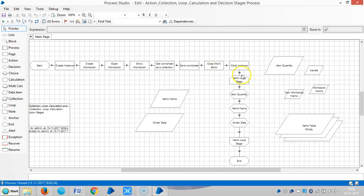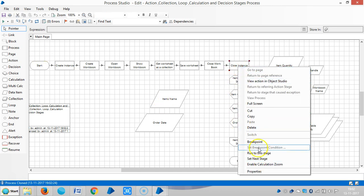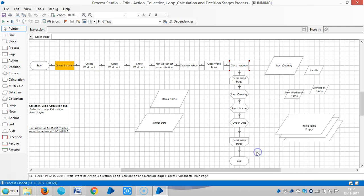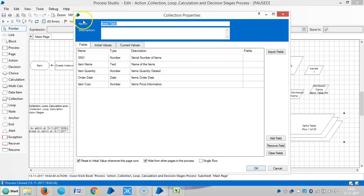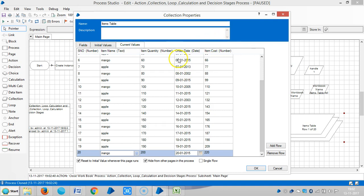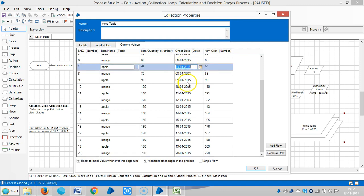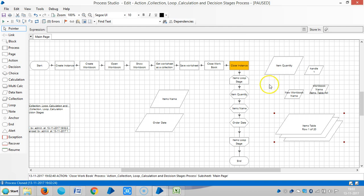So here let me delete all calculation stages. Let me run up to this stage. In the items table you can see all data is transferred to the correction stage. In the loop region I would like to get the oldest order date or latest order date from this table — similar to an if-then-else statement. Let me remove all the calculation stages.